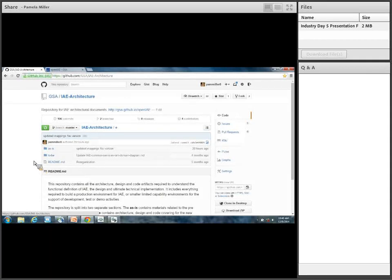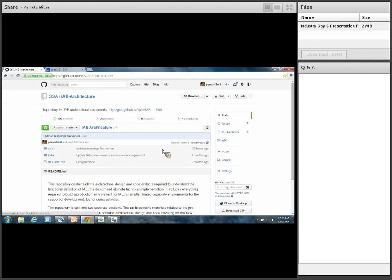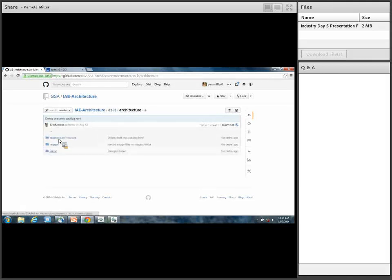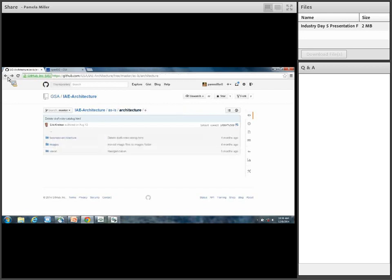We're in the actual repository on GitHub.com right now. This is our IE architecture repository. You can see there's a folder for as-is architecture, with some images in our business architecture and some process flow diagrams. Many of you may have already seen this. We also recently added a tech docs section.